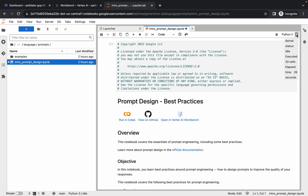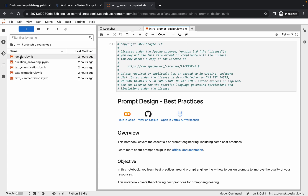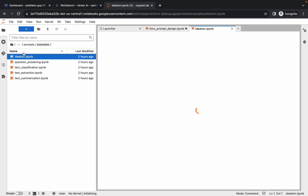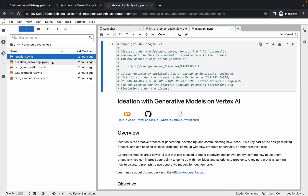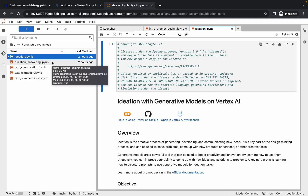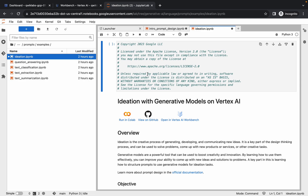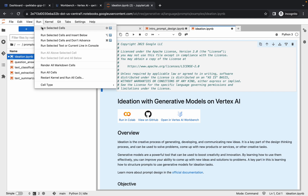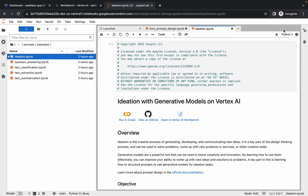Finally the kernel status is idle. Now click on the Example folder, and you can see all the files. Open the first file. Again, do the same thing — press Ctrl+A on Windows or Command+A on Mac — then click Run button, click Run Selected Cells, and track the progress from here.